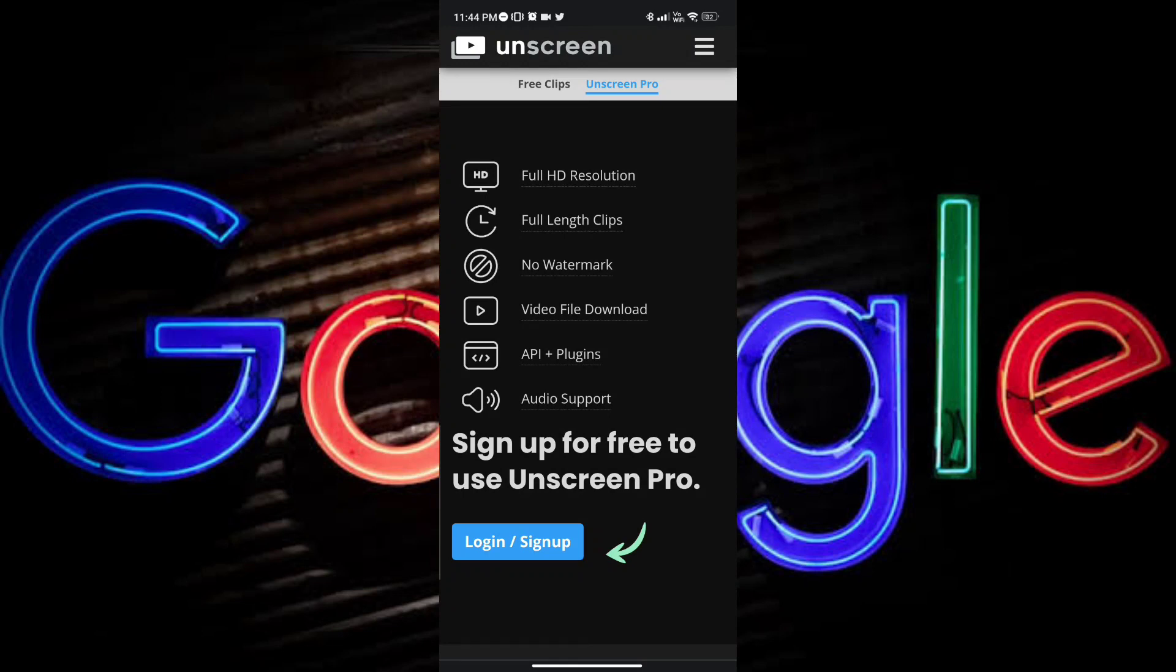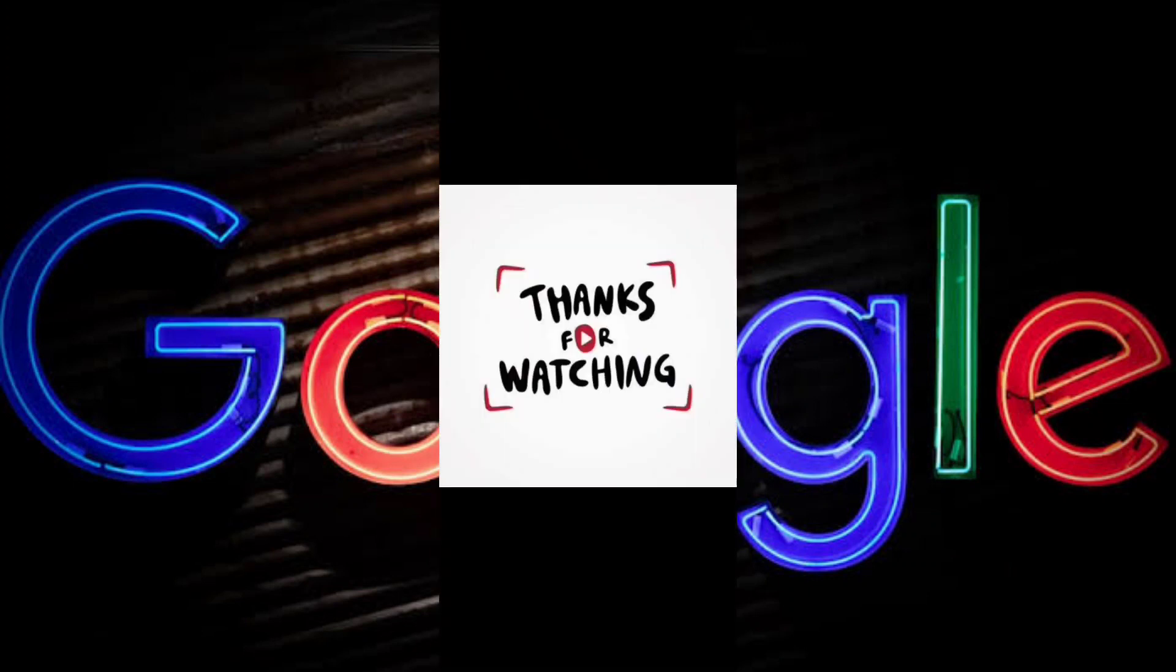And there you go. That's it for this video. I hope this video helped.